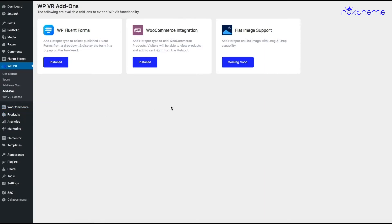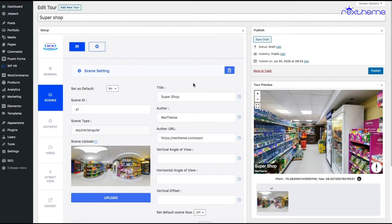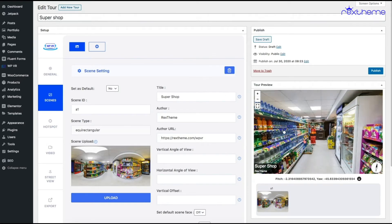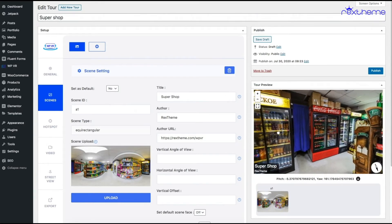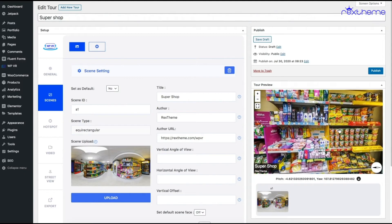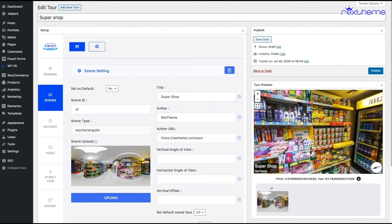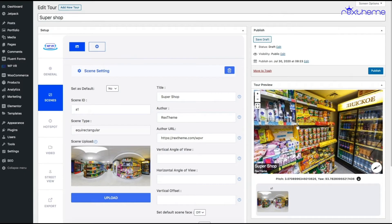Now let me show you how you can add those products to a hotspot in your virtual tour. I am editing this virtual tour which is a super shop. As you can see, this is a usual super shop with a lot of products.